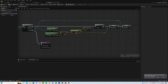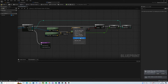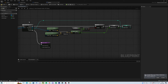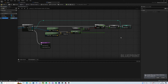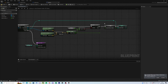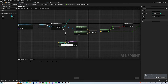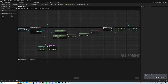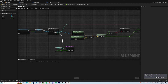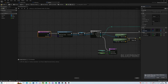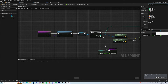Right-click to promote the variables, and then we can plug them in. As an input we're going to call it 'master actor' and make sure it is an actor reference and not an actor class.